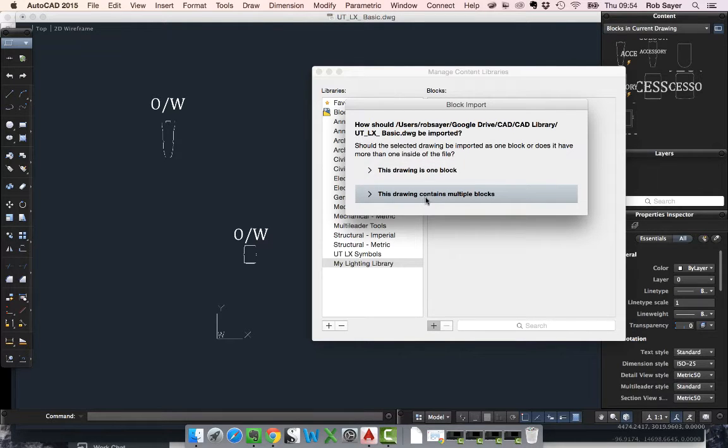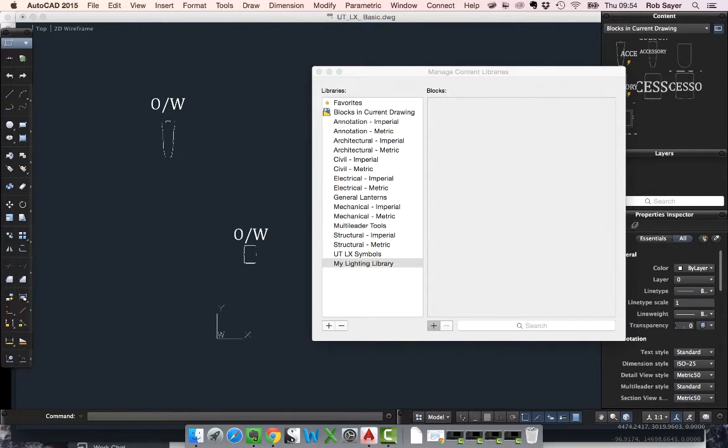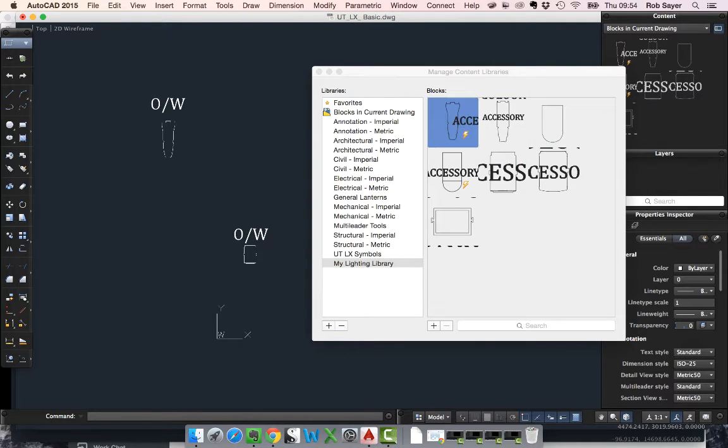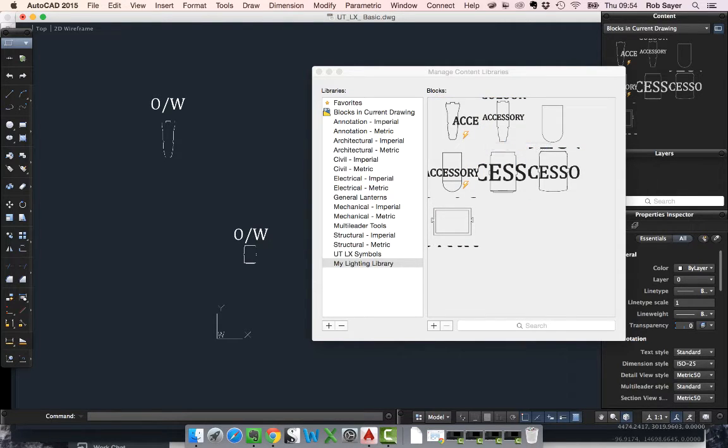There's multiple blocks in this drawing and we want to use them as individuals so I need to put them in as individual blocks. Now what that's done is it's given me this library which has got all of these blocks here.